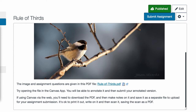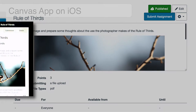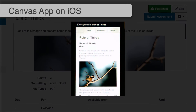This actually only works with PDF files. Students would click on the Rule of Thirds PDF in the mobile app and should be able to annotate it and then save that as a submission for the assignment.